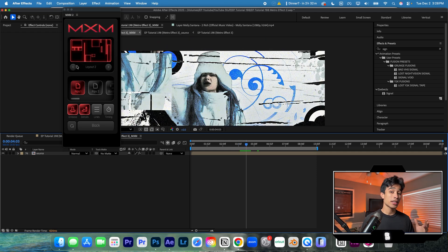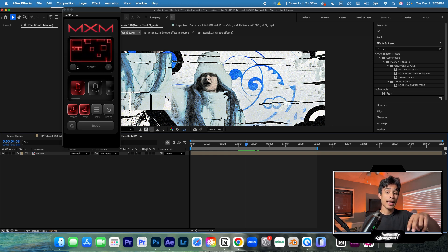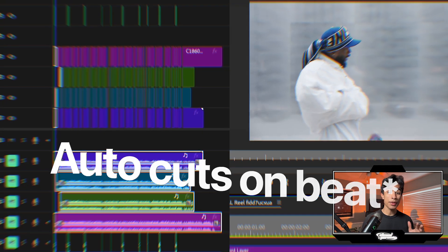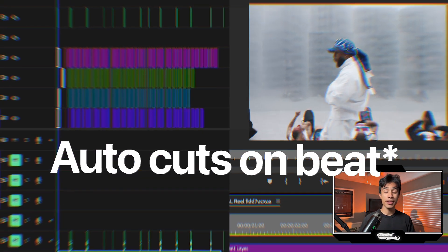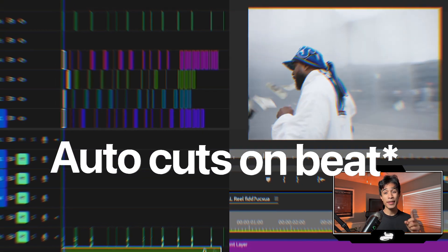Hope you guys found something useful from this video. If you want to check out the free samples of the Frutiger Metro effect and the camera shake pack, I've linked to them below. If you want to learn how to automatically edit music videos to the beat of the song with visual effects, you can check out this video linked right here.